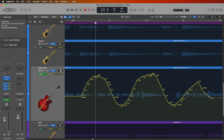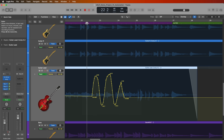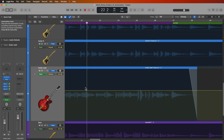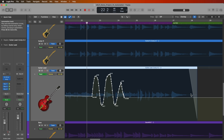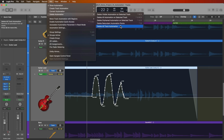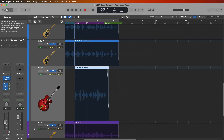Next, let's talk about the automation select tool. There are a couple of ways to delete automation: drag over it with the pointer tool and hit delete, or select the track, go to Mix, Delete Automation, and choose from five options — including 'delete all automation on selected track' and 'delete all track automation in your project'. I'll use 'delete all automation on selected track' and it goes back to its original state.